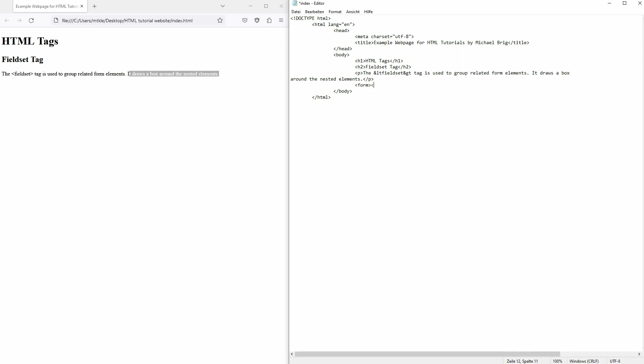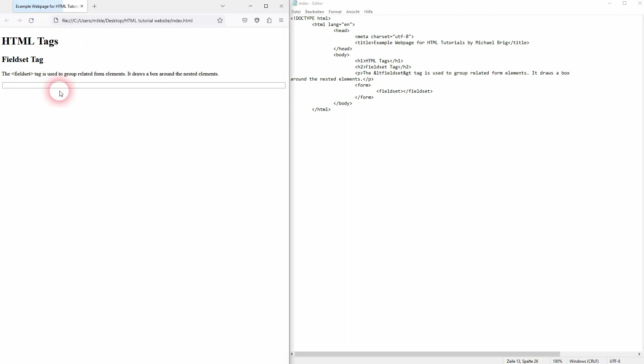Usually you want to have the form tags like this and nested inside is your fieldset. When you do it like this you can already see the default box that's being drawn. So it looks like this.